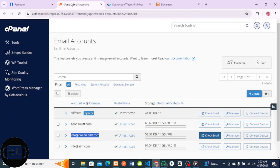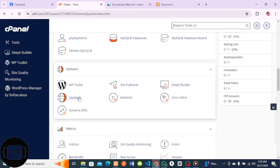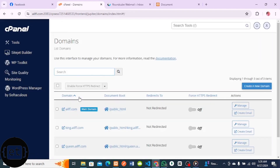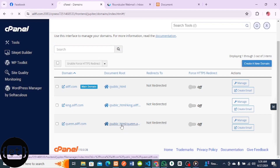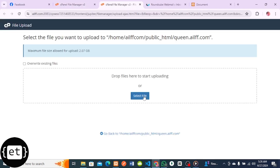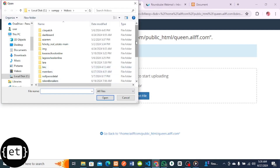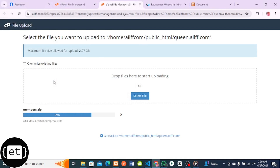I'll go to my cPanel. I've created a subdomain, so I'll go to the Domain section and click on Domains. The subdomain I want to use is queen dot ailff dot com. I'll click on public_html - it is in this place that I'm going to upload my zip folder. I'll click on Upload, then select file, then locate the members zip folder and click it. I'll wait for it to upload.